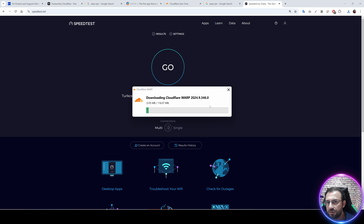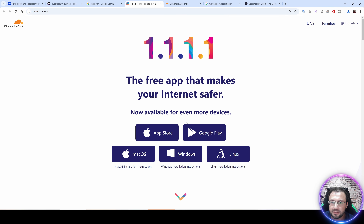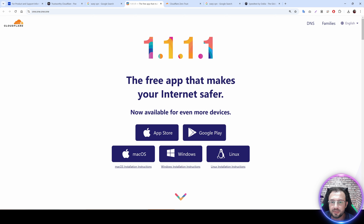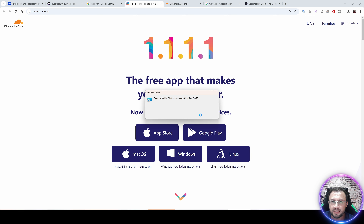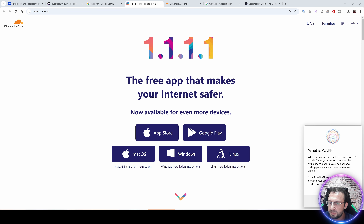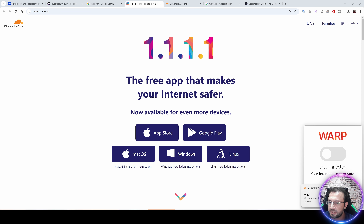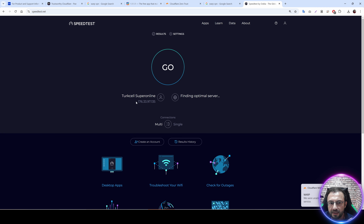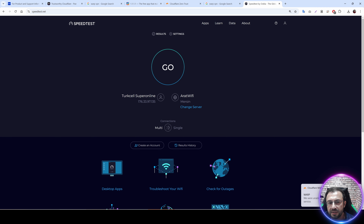When you install WARP VPN, it will tell you there is a newer version — download and install it. This is a known issue: their website doesn't always host the latest version. Always use the latest version of the VPN client. Click install and relaunch; it will install the latest version. Once installed, click Next and Accept.